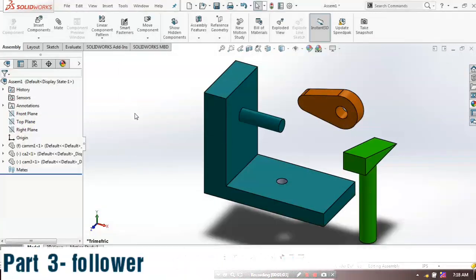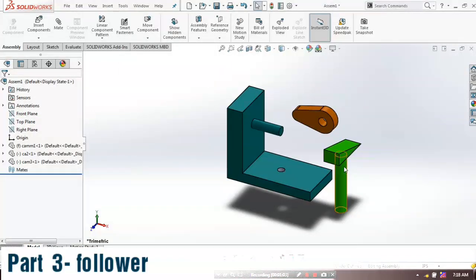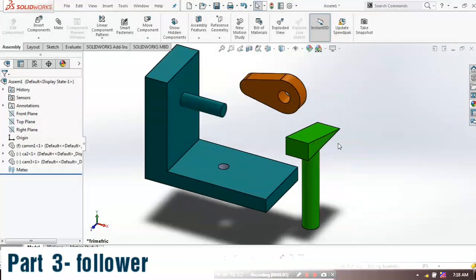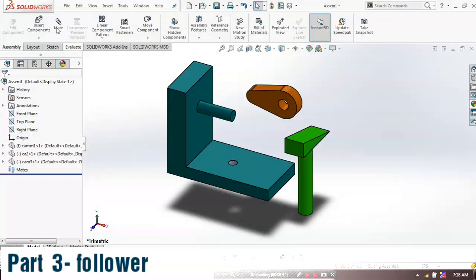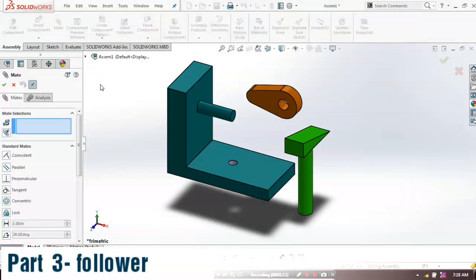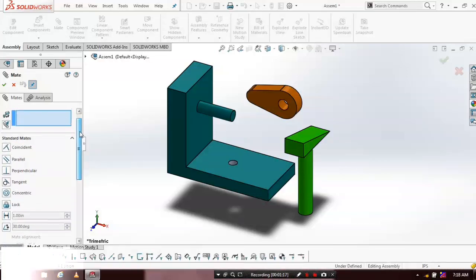Click the corresponding component to be placed at required positions. Now all the components are successfully inserted. After that we have to apply some standard mates to place all components at the correct location. Go to the mates.